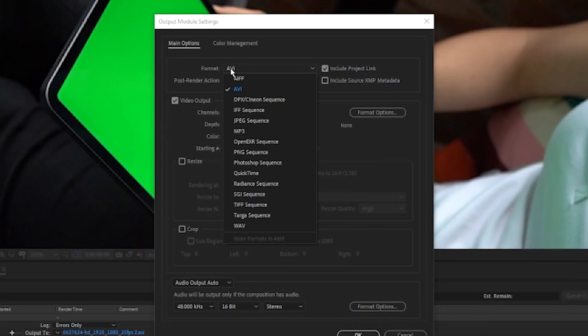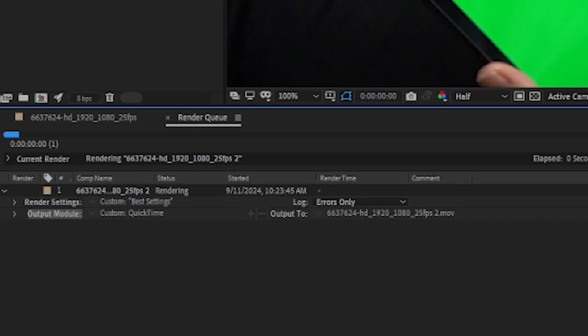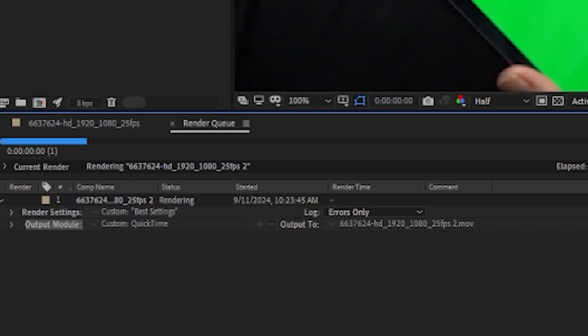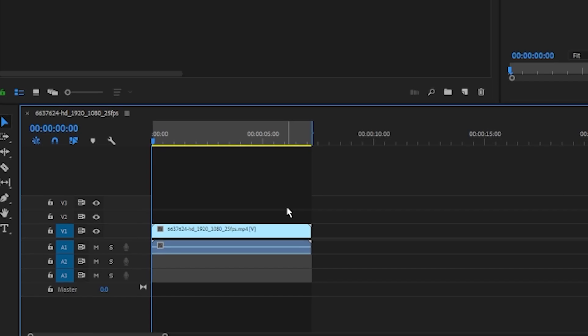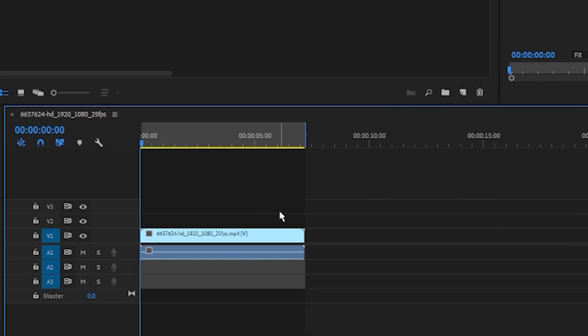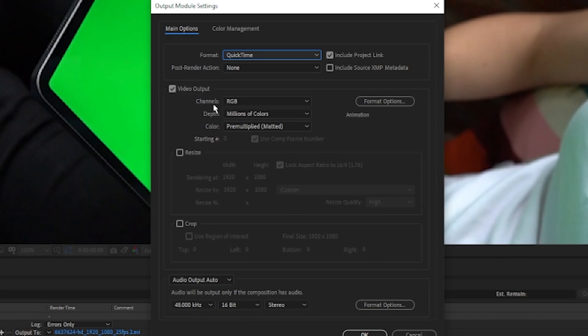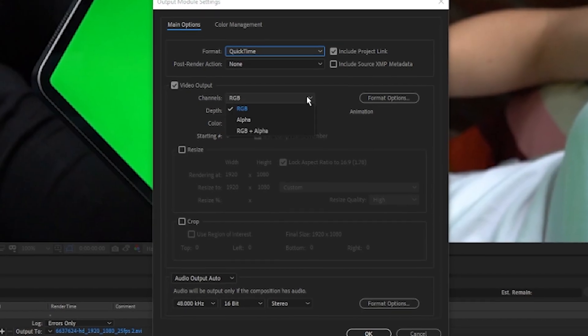This tutorial will show you how to export transparent videos for Instagram's social media platform completely for free.